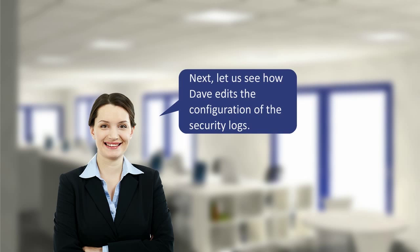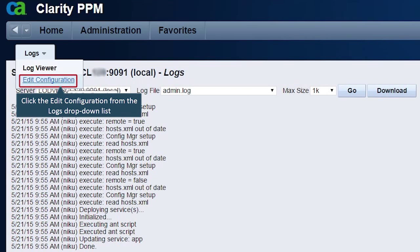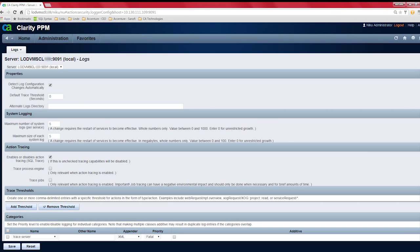Next, let us see how Dave edits the configuration of the security logs. Dave clicks the edit configuration from the logs drop-down list to edit the configuration of the logs. The server logs page is displayed.